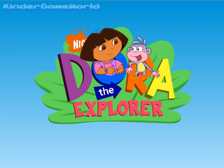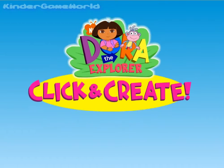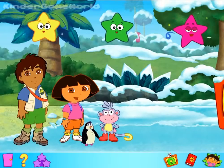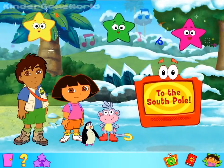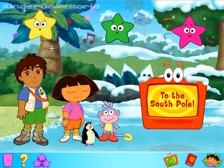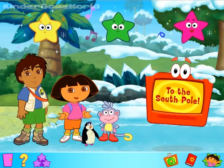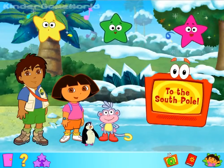Dora! Boots! Come on Dora! All right! Hi! I'm Dora. What's your name? I'm Boots. Are you ready to go have some fun? Great!